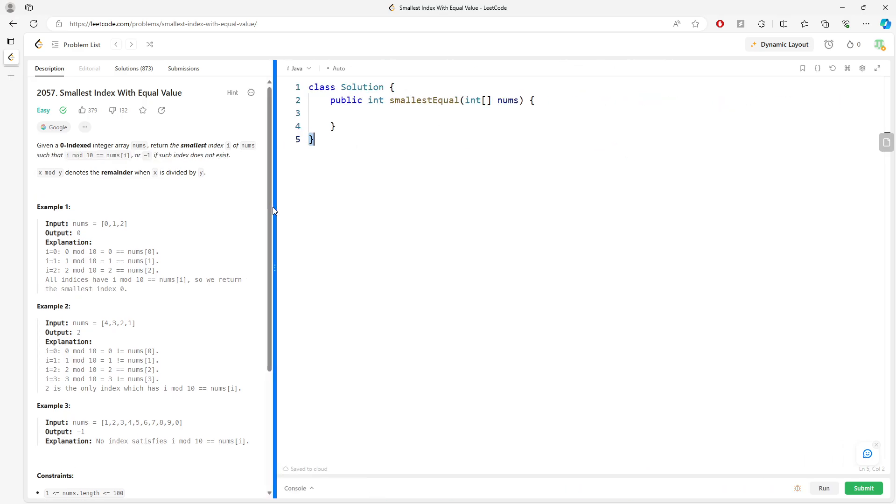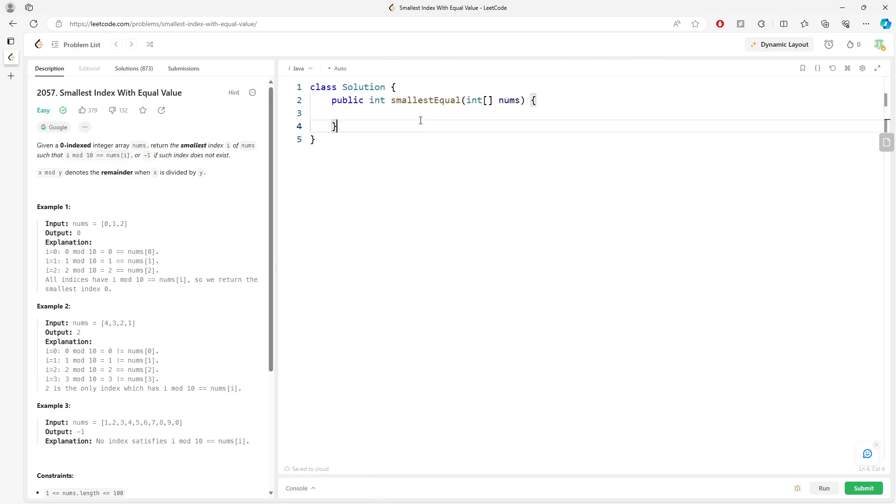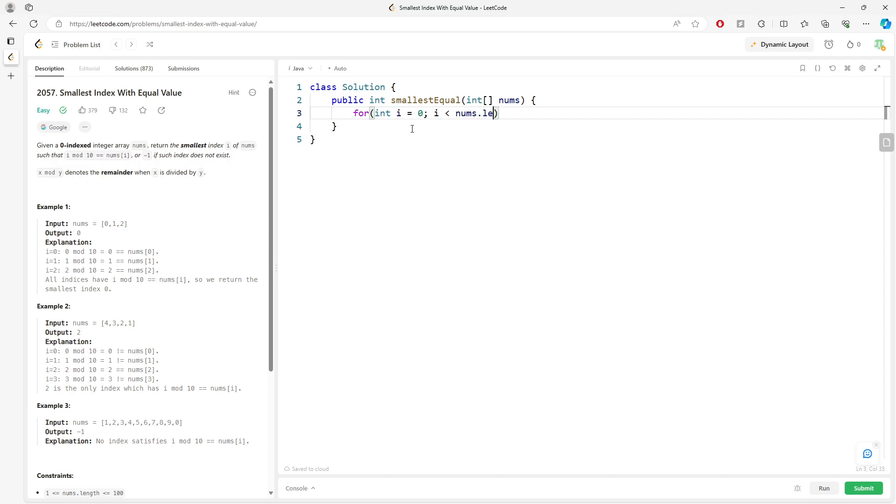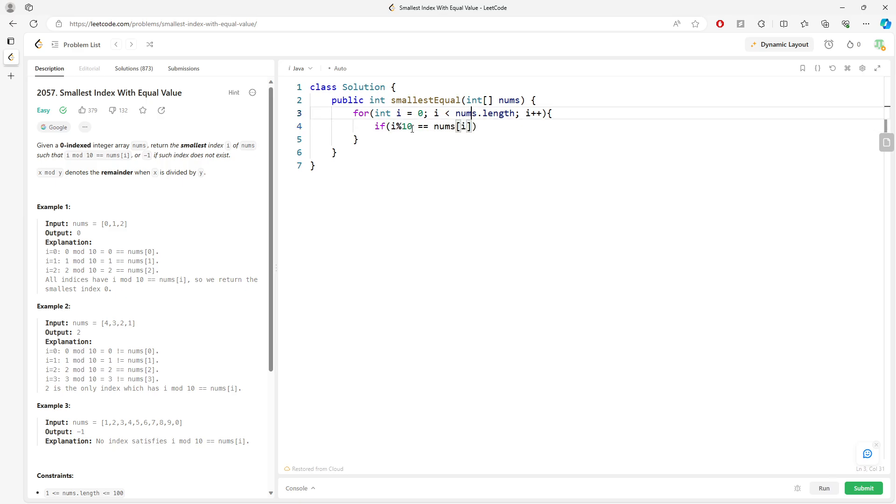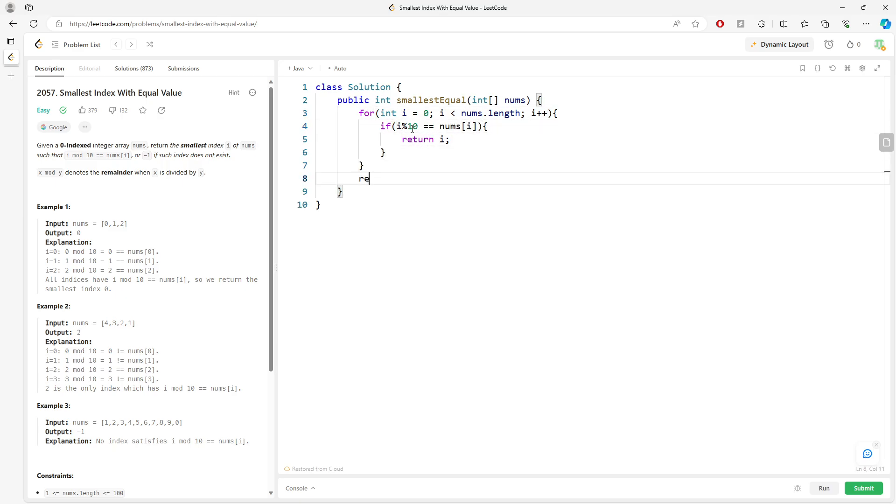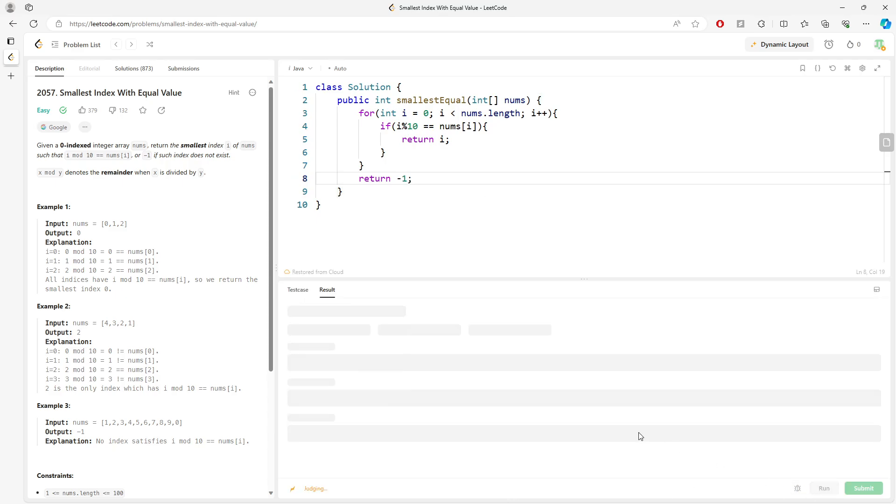Just return negative one. It's straightforward, so let's do this. Starting from i equals zero all the way to the end, you want to say if i mod 10 equals nums[i], if this is true you want to return i. Also return negative one which is not found.